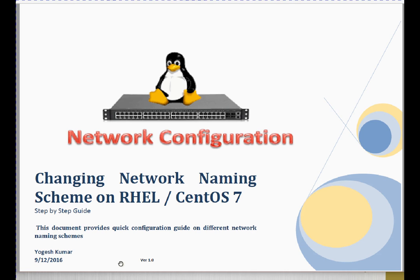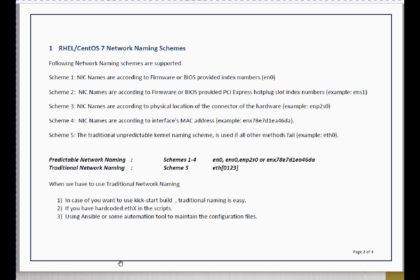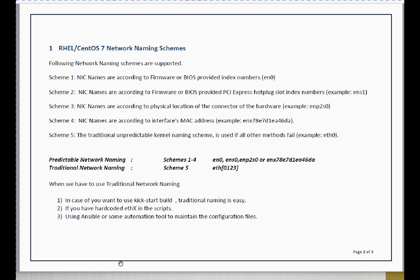In release 7 of Linux, we got 5 different naming schemes. Scheme 1 through 4, they are predictable naming schemes. Predictable means by checking the interface name you can tell this interface is coming from this PCI slot, this particular MAC, or this particular slot. And traditional naming scheme, that is scheme 5, we will get normal interface names which are eth0, eth1, eth2, eth3, and so on.